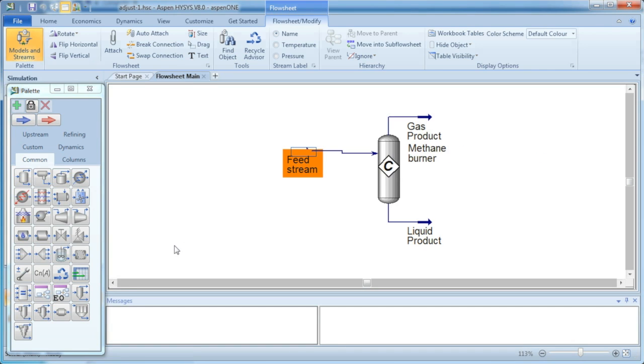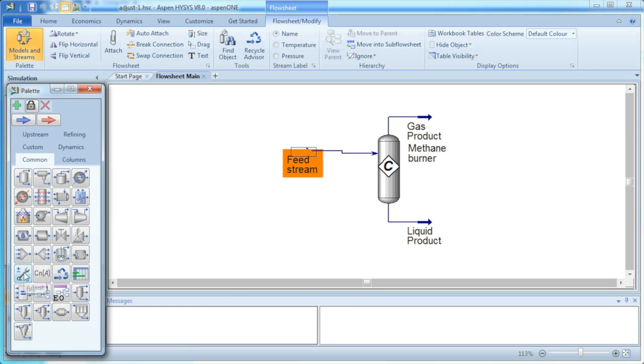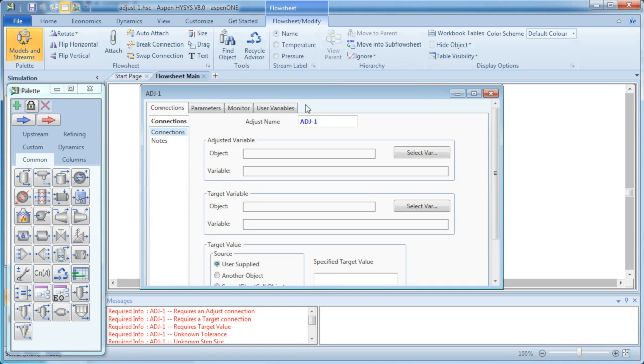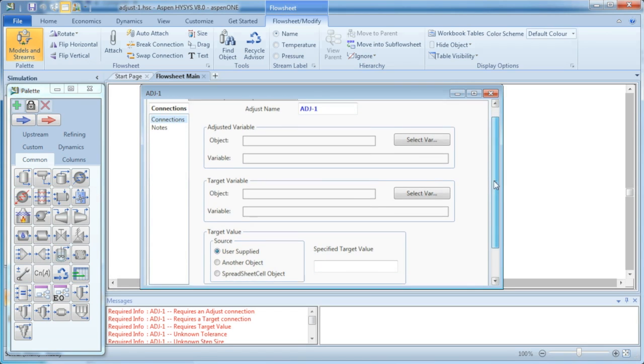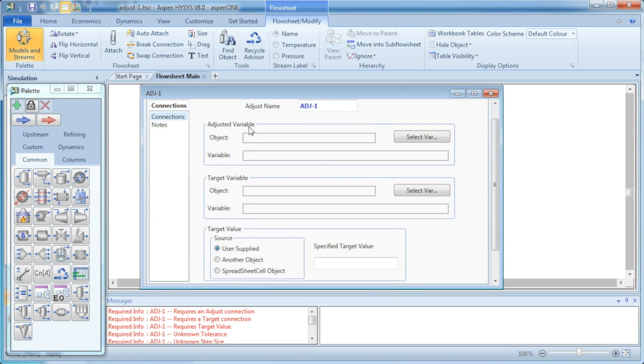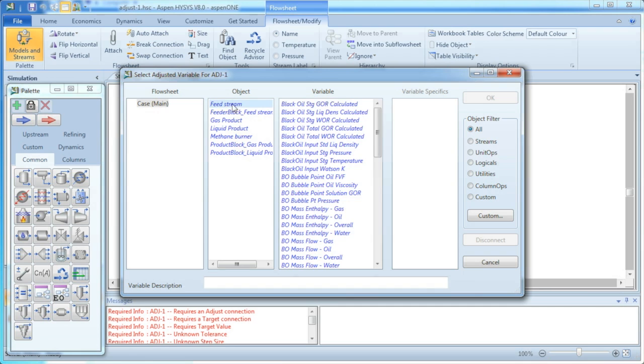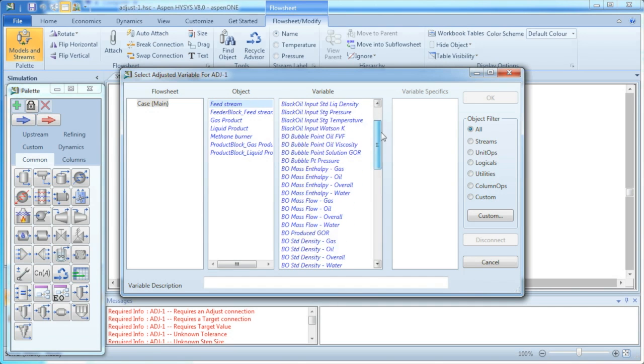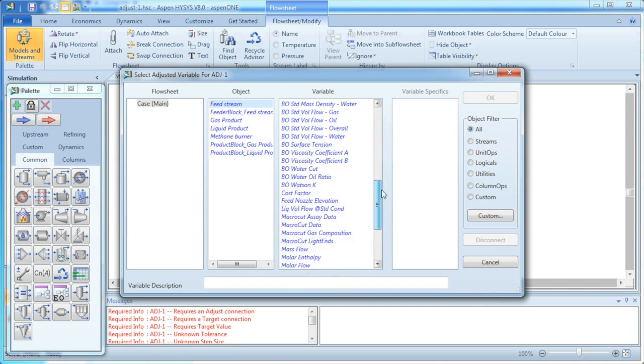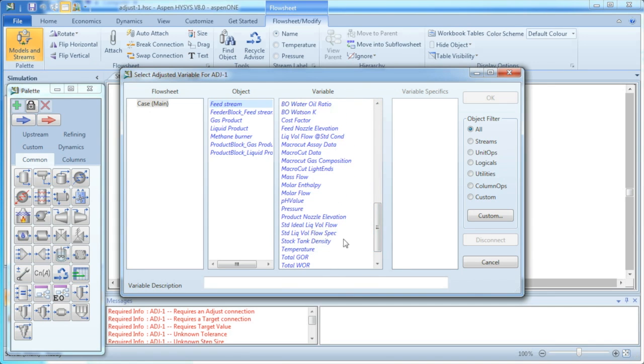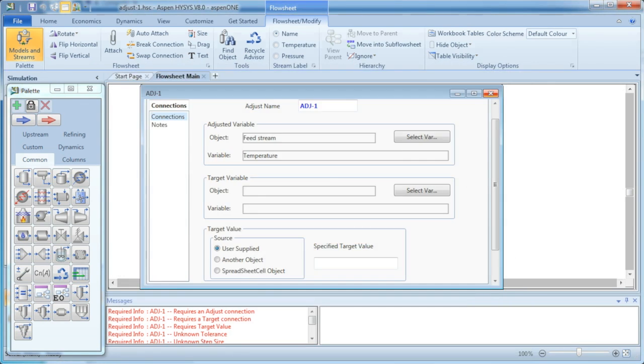So firstly, we go and select the adjust block and put it in our simulation, and we double-click to adjust its variable. So the variable that we're going to adjust or change is our feed stream, and the variable within that feed stream, or that object, is the temperature. So we select temperature and click OK.